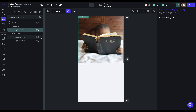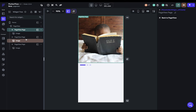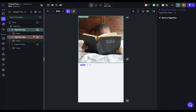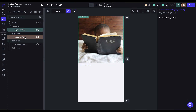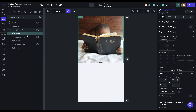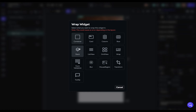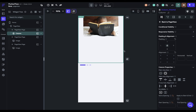By default, FlutterFlow adds in an image, but of course you can add anything. It has the same rule as the root widget — there can only be one widget. So if you want multiple things, you have to wrap them in something else. If you wrap your image in a column, then you can put a bunch of things in there.